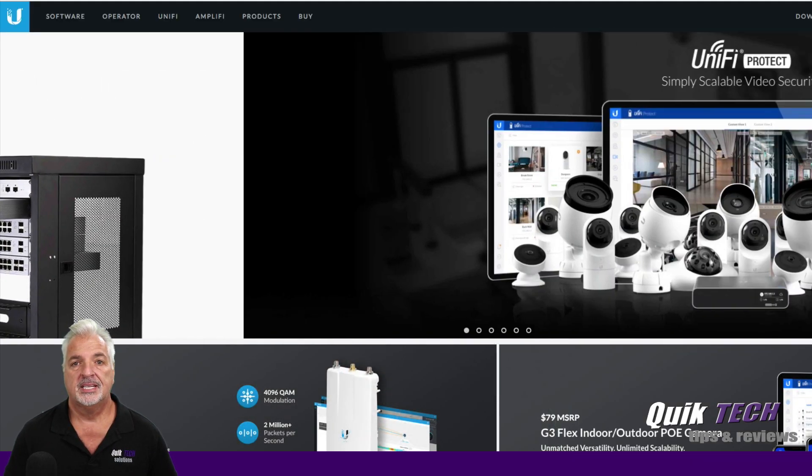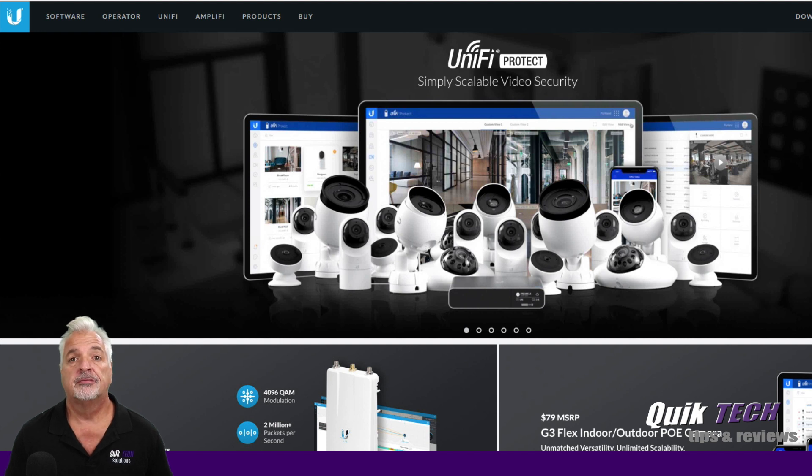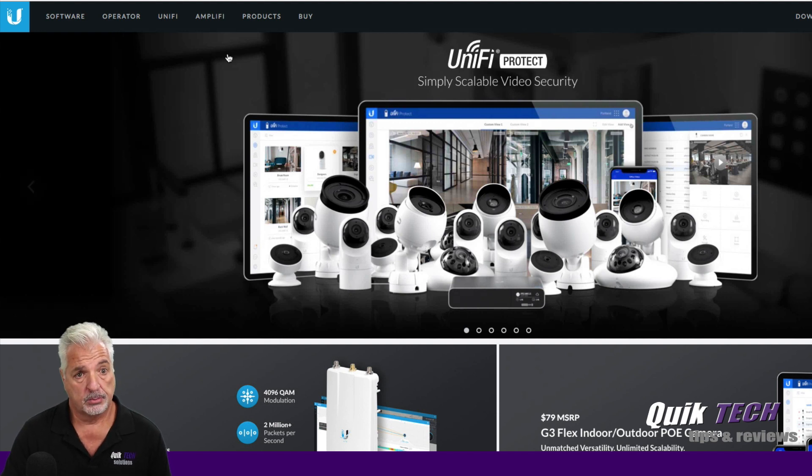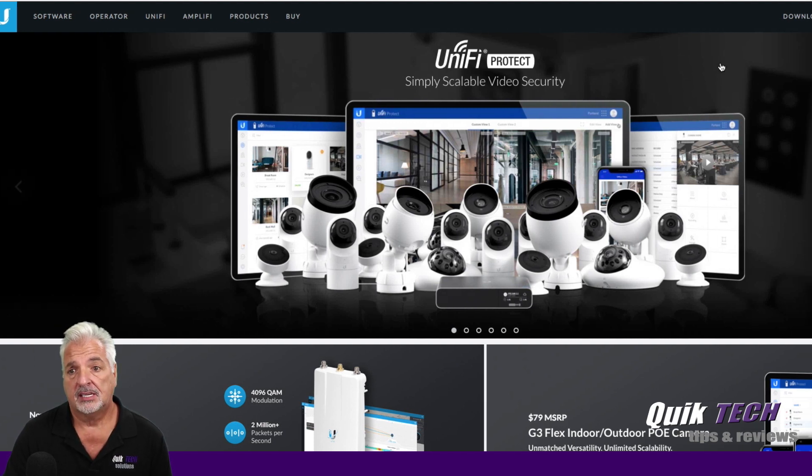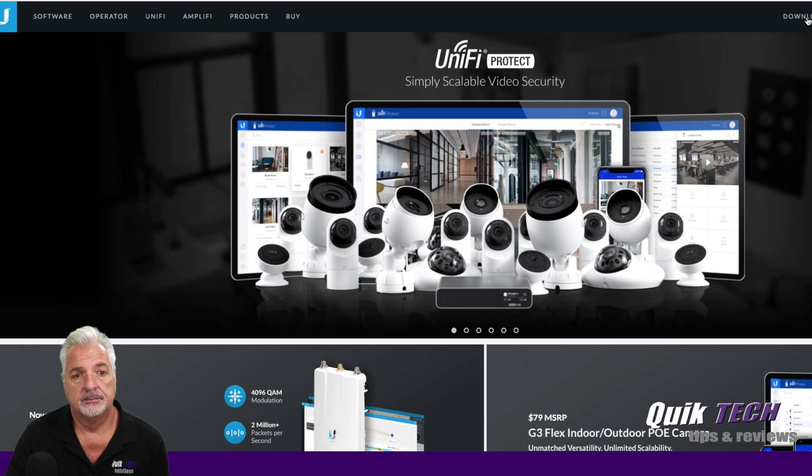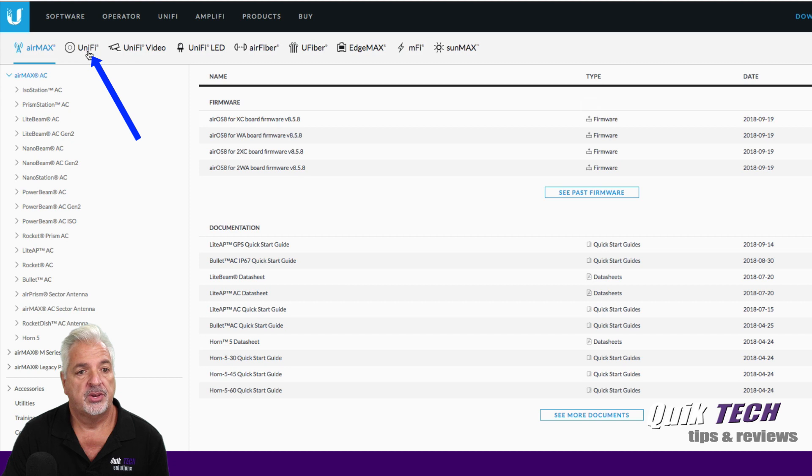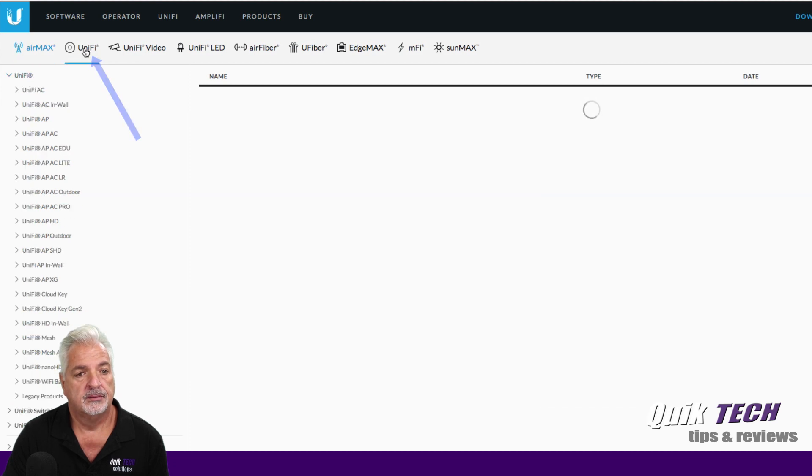All right guys, so let's get started by downloading the firmware file from UBNT's website. So I'm at ubnt.com, I'm going to come up to the Downloads link, and then on this page, I'm going to click on Unify.